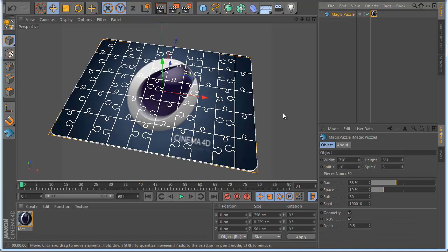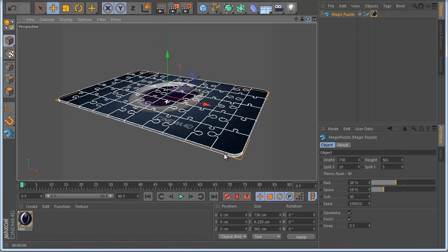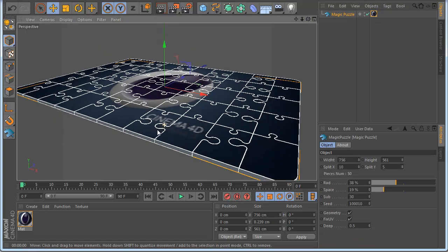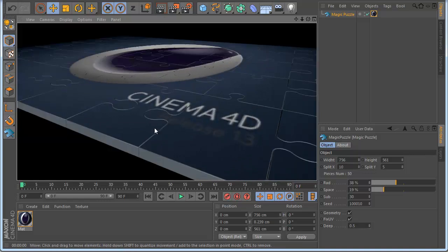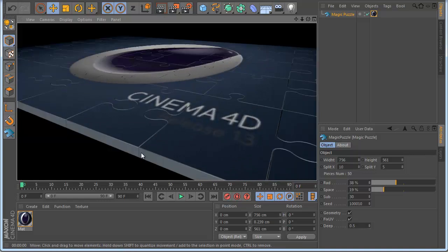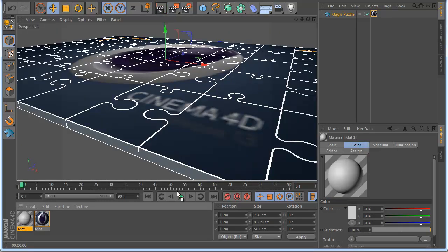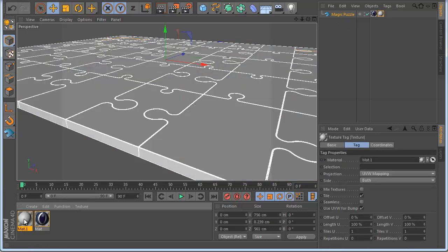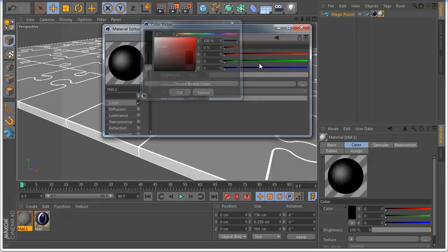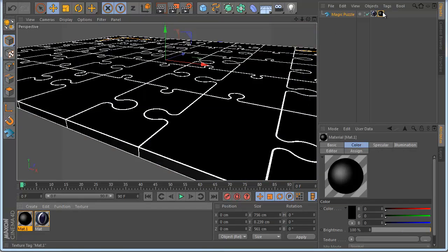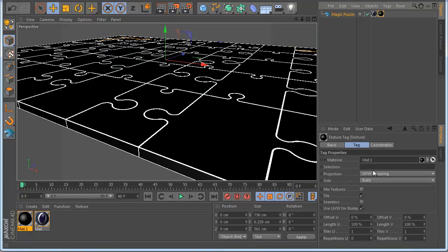Also you can change the color if you want here, you can see if I go here this color or this. So this is working like the caps.